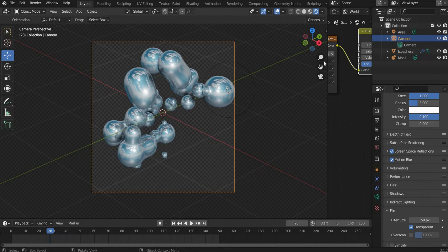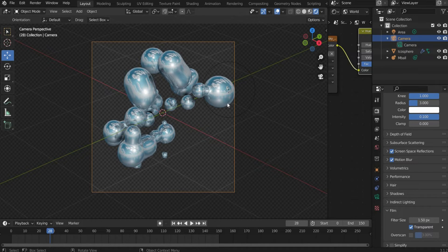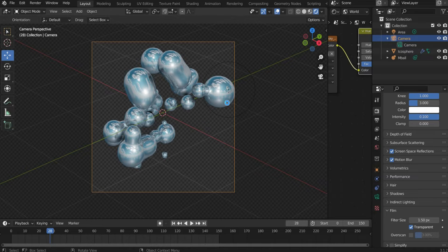That's it, the animation is ready to render. Select a suitable section and press Ctrl plus F12.